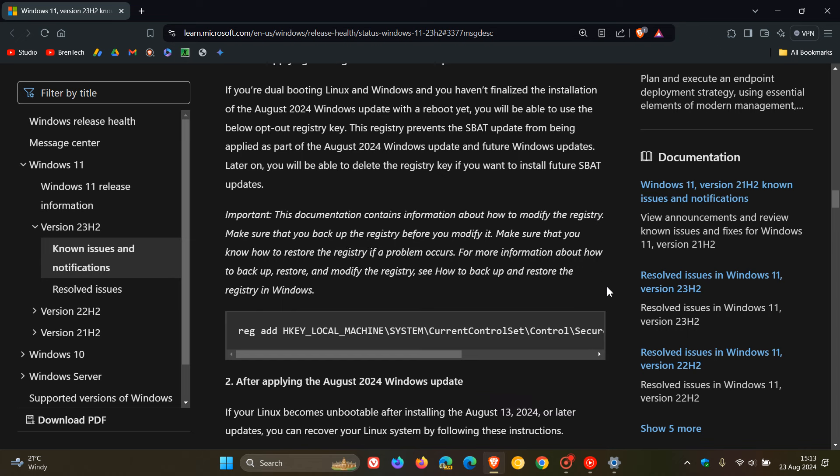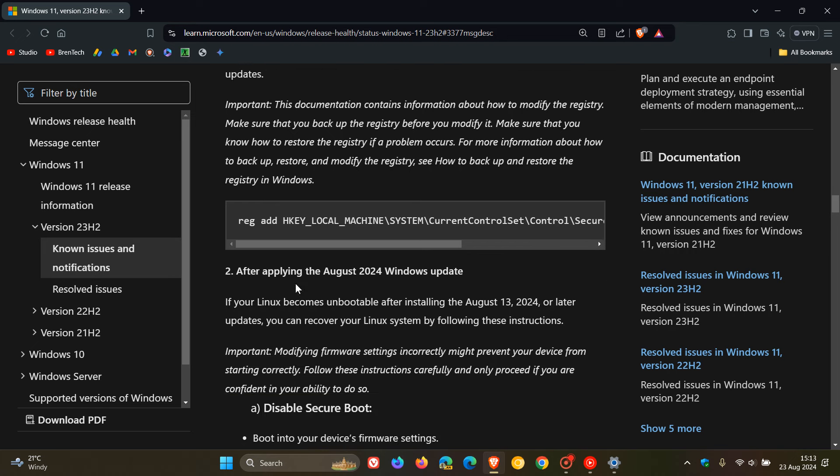So if you have applied the August 2024 Windows update, if your Linux becomes unbootable after installing the update or later updates, you can now recover your Linux system by following these instructions.